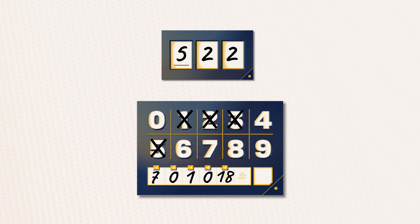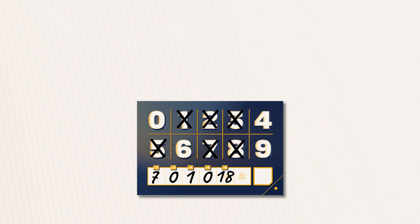When the game is over, count how many digits are crossed out on your board and write the result in the corresponding box. Here I crossed out 6 digits on my board, so I score 6 points.